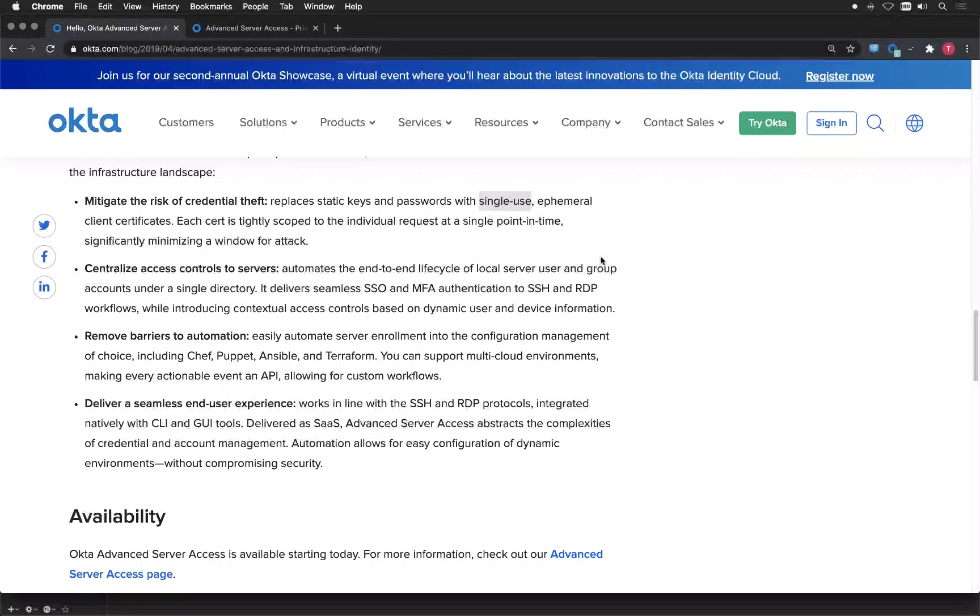That's a single point in time certificate where you're logging in. And that's minimizing the window for an attack. As you can see, it's seamless and very easy. You just remember your username and password. It can be your Active Directory username and password, and then you're signing into Windows and Linux servers.